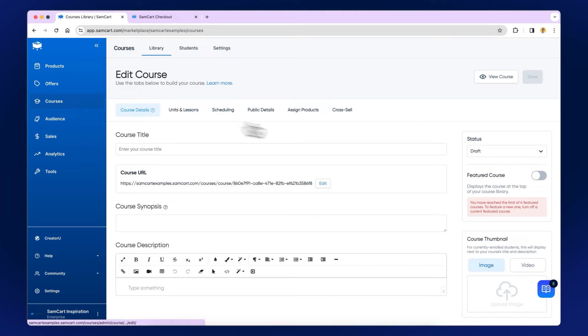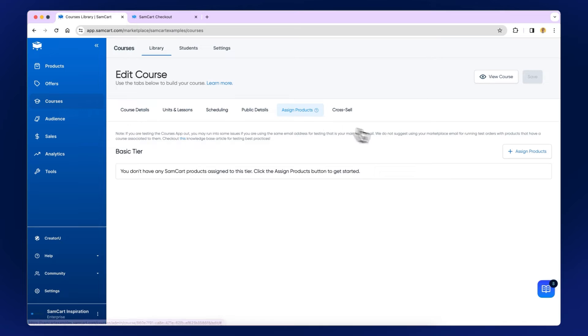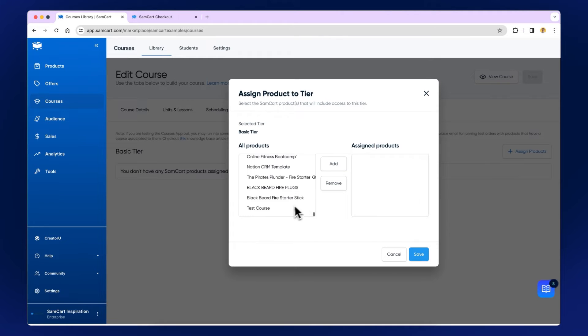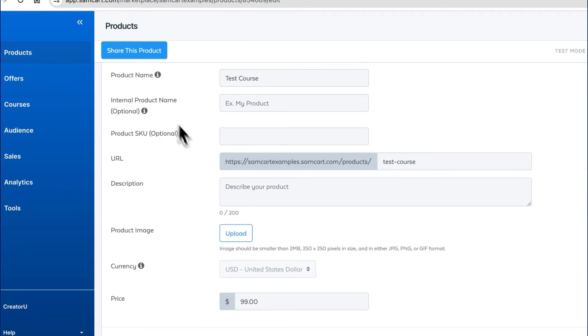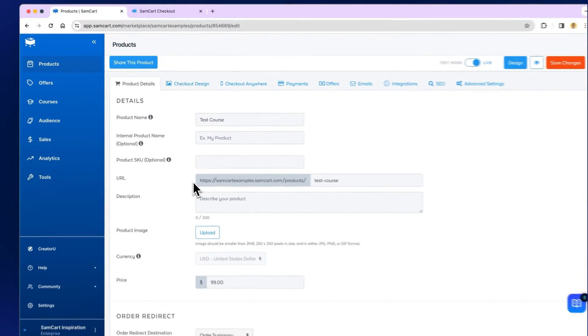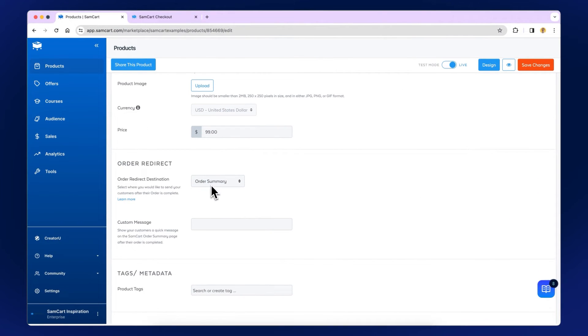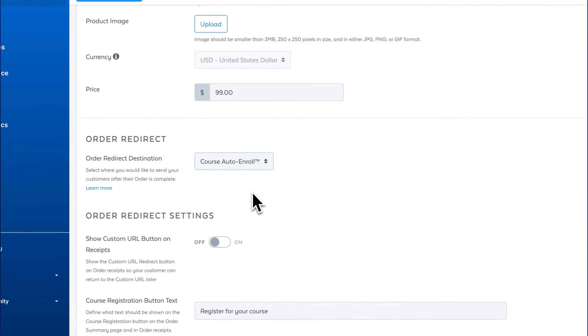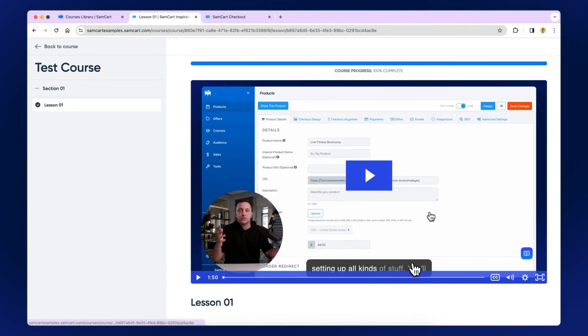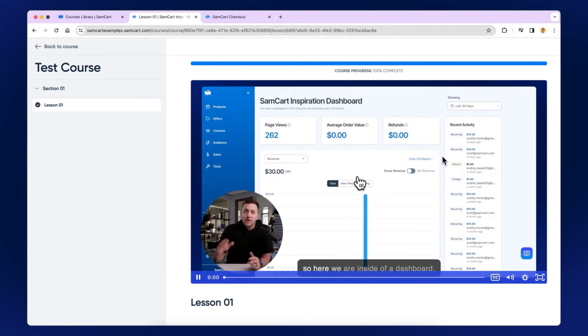Then go back to your course and make sure your course is public and nothing is in draft mode. The last step is connecting your product and your course. Click the Assign Products tab and find the product you just made for this course. To turn on auto-enroll, go back to your product and under the product tab, go down to Order Redirect and choose Auto-enroll. If you don't see auto-enroll, that means you haven't assigned this product to your course. You now have your online course set up and ready to start accepting orders.